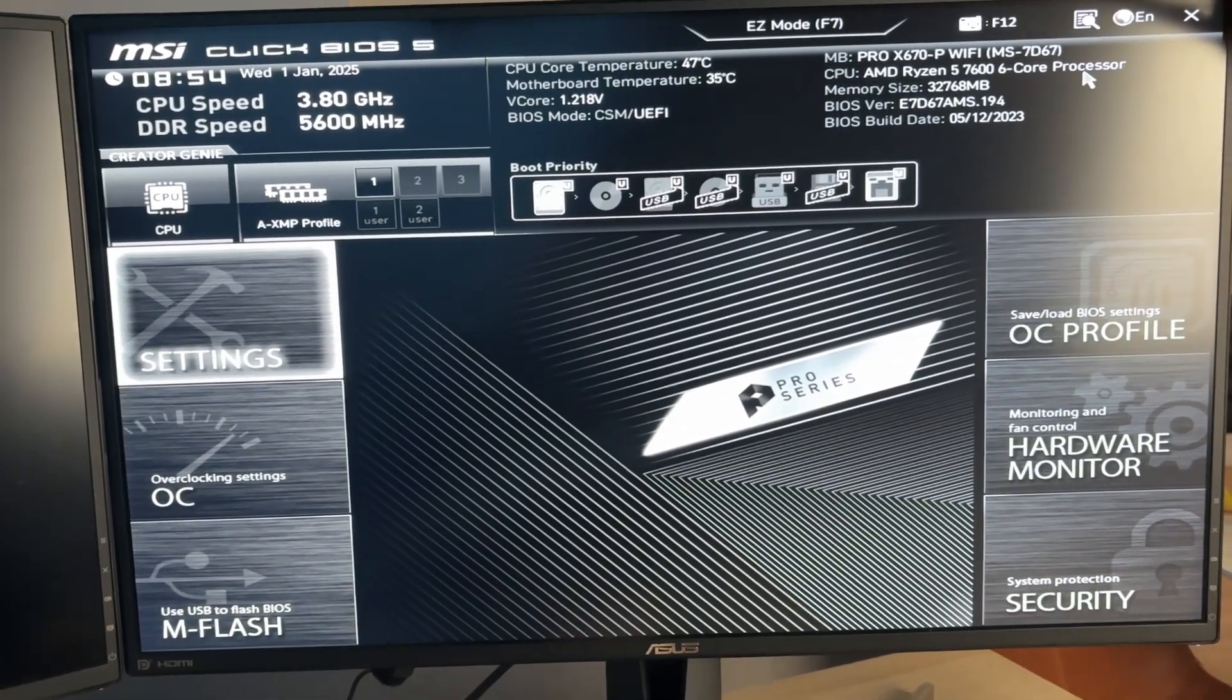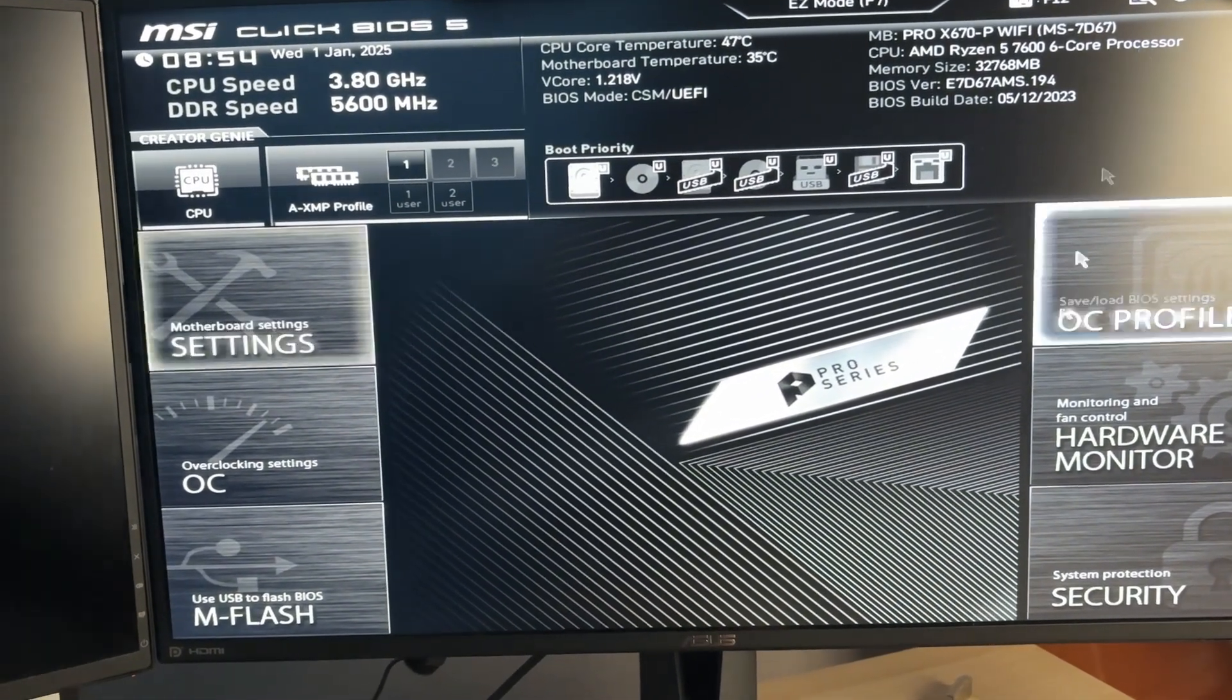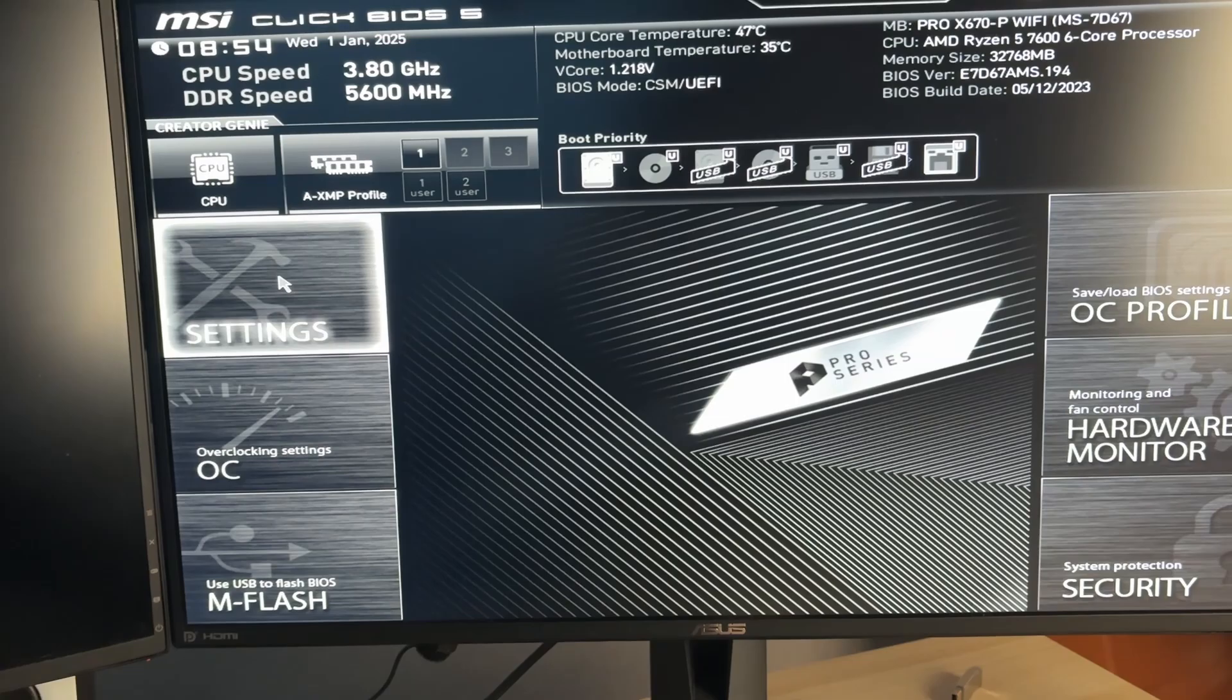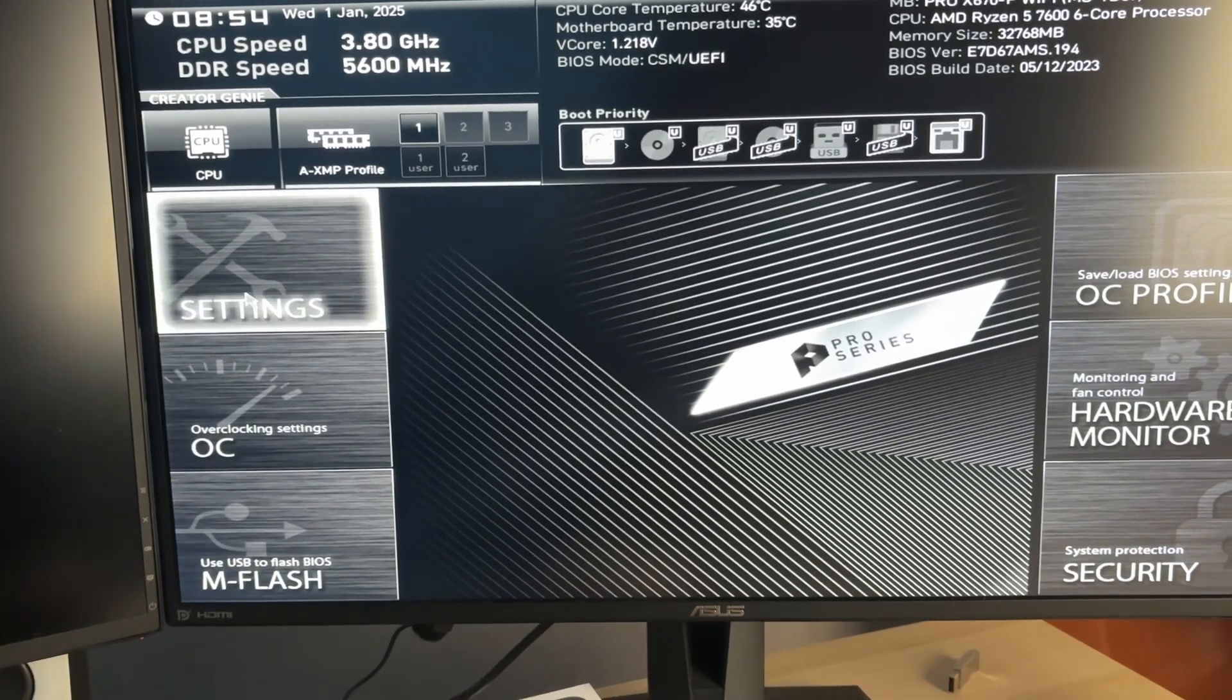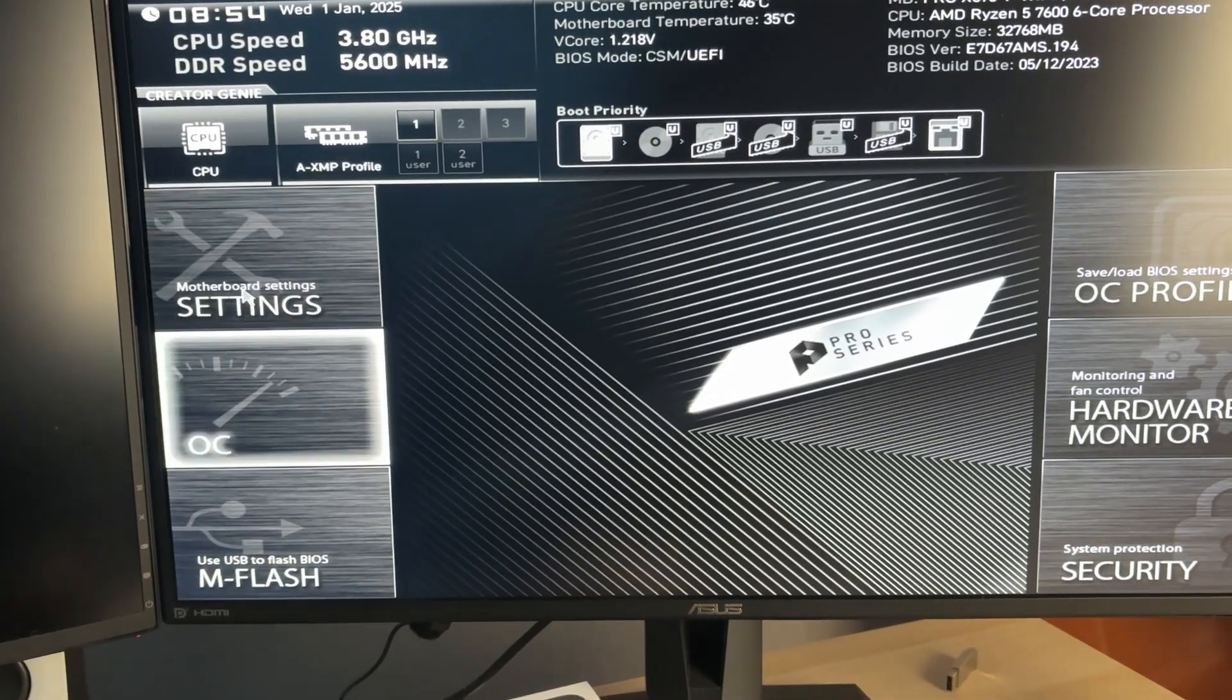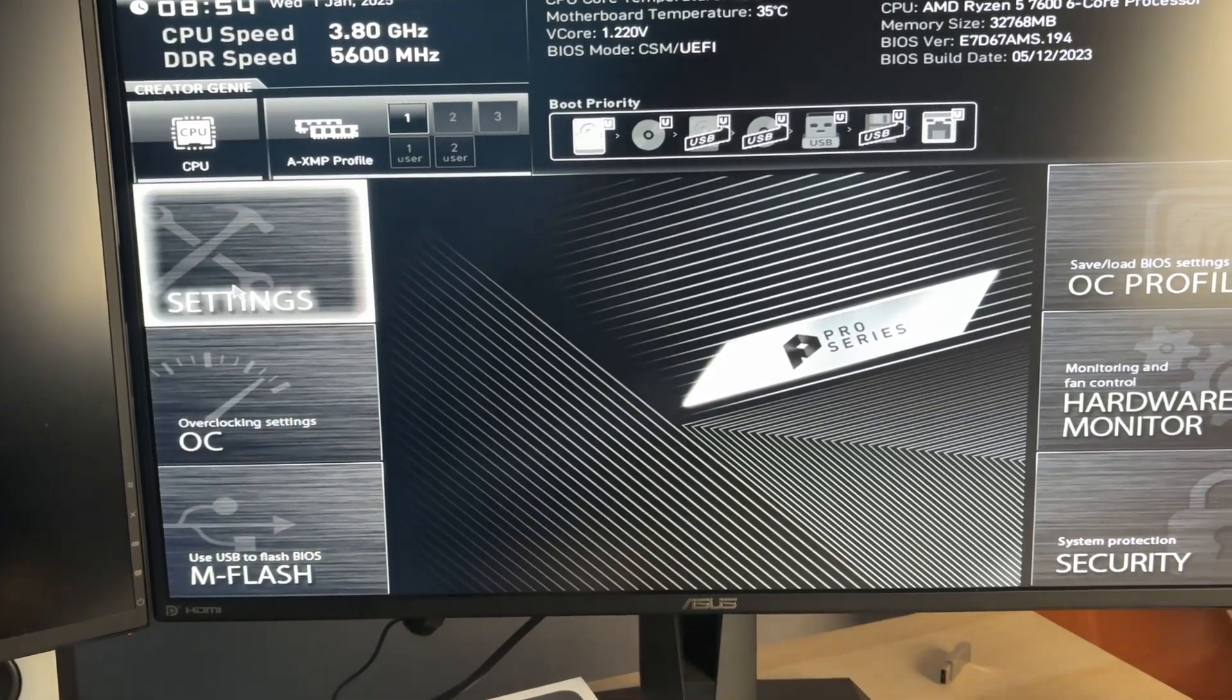Now what we need to do is go into our motherboard settings. As you can see, here they are. I can also use my keyboard to navigate around.